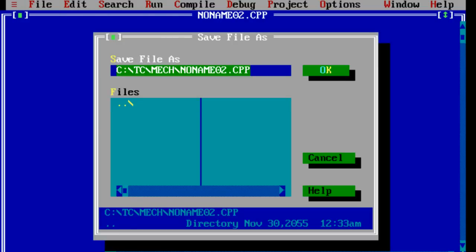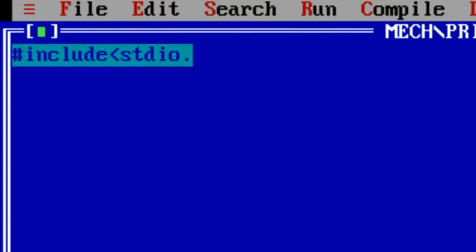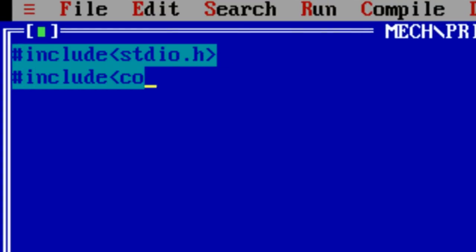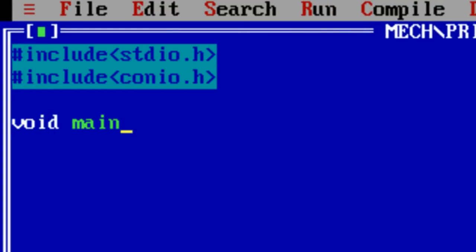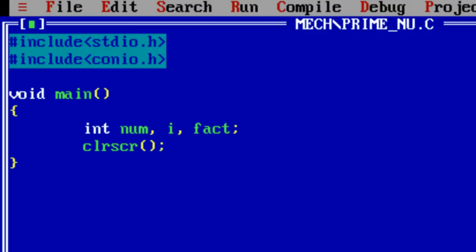Program to see if a given number is prime or not. First of all, what is a prime number? A prime number is a natural number greater than one that has no positive divisors other than one and itself. Let's see how to check it programmatically. Let's get a number from the user.